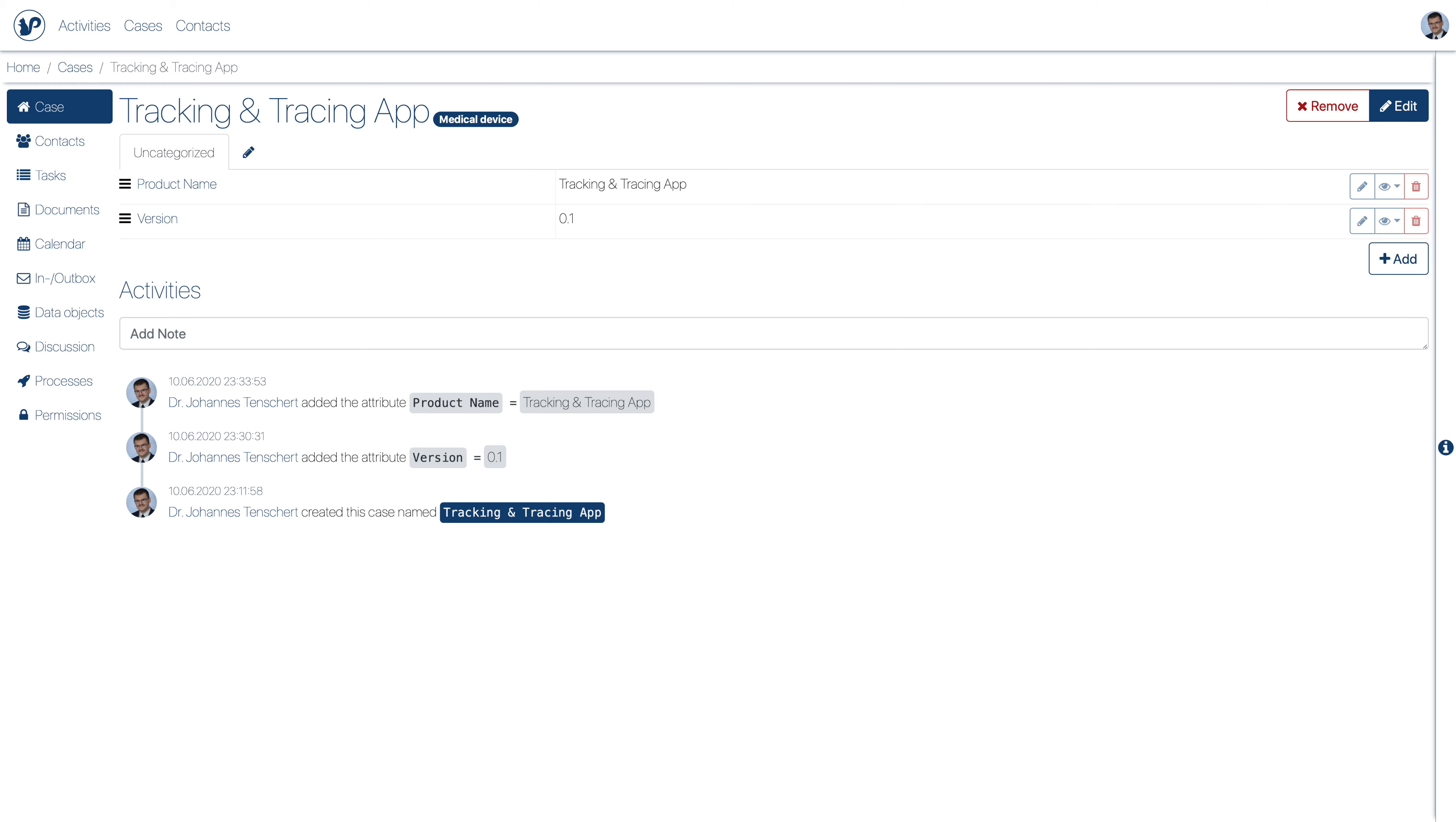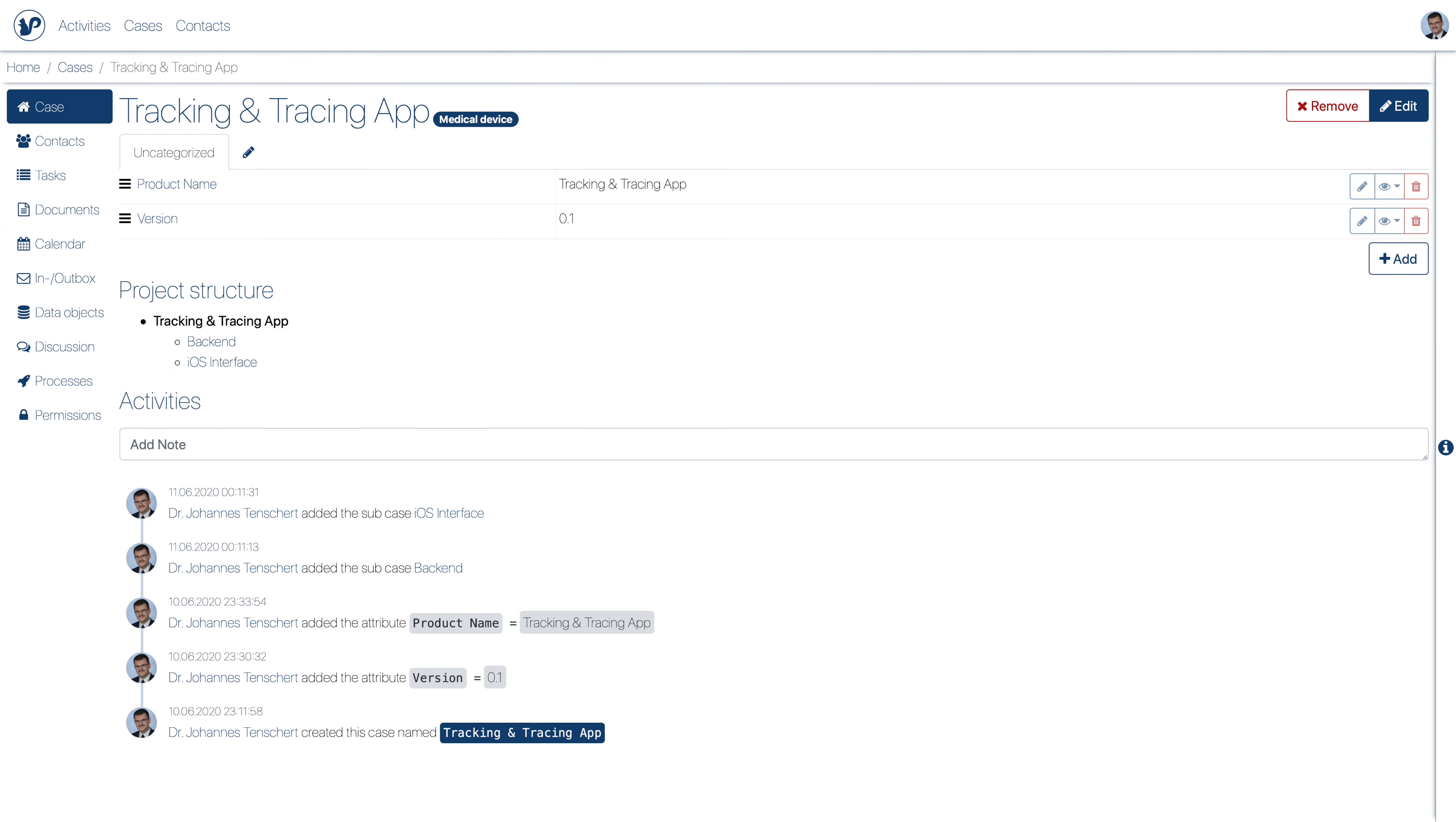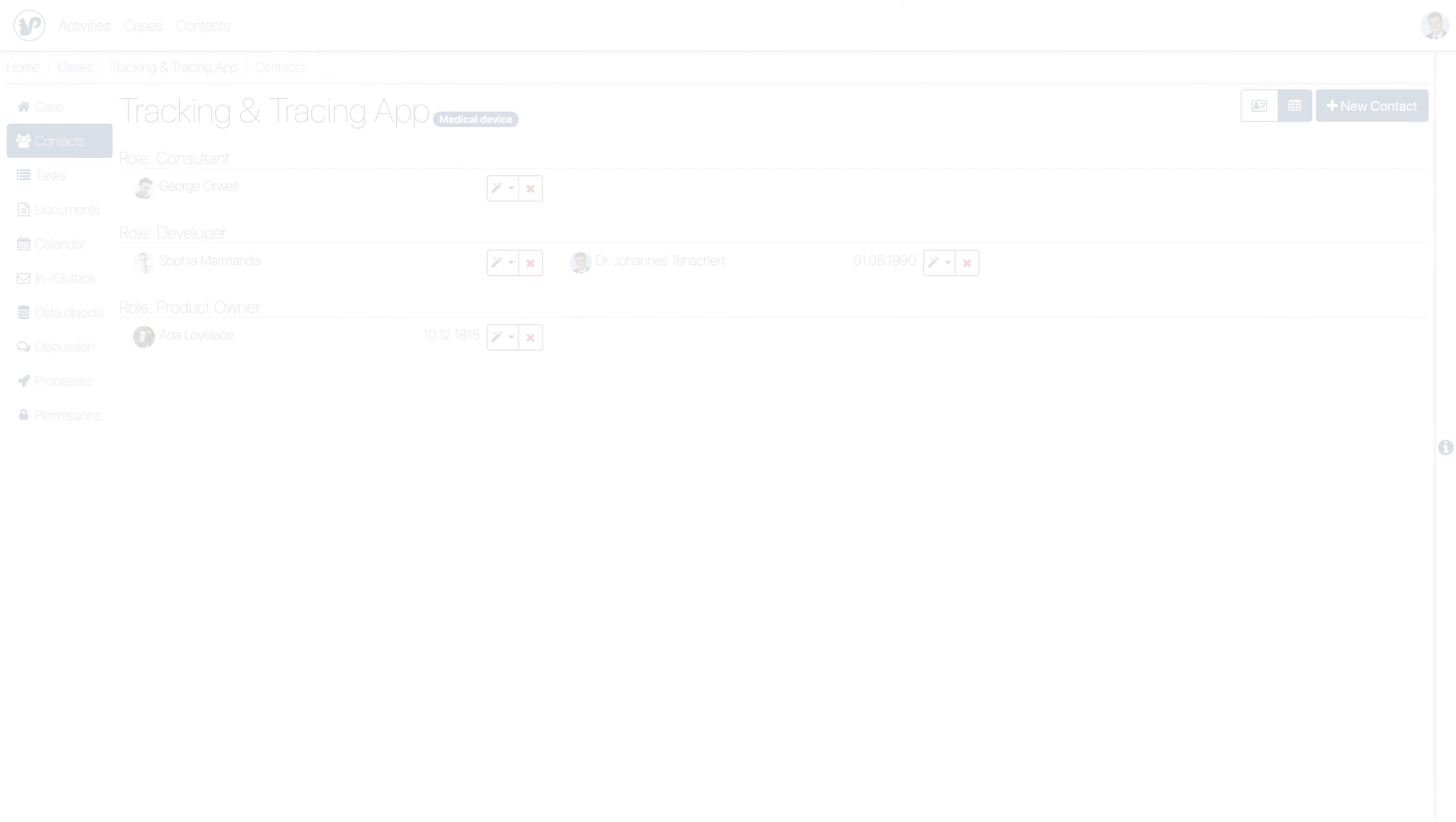We may create sub-cases for larger components of the system. We can document the product stakeholders as case contacts.